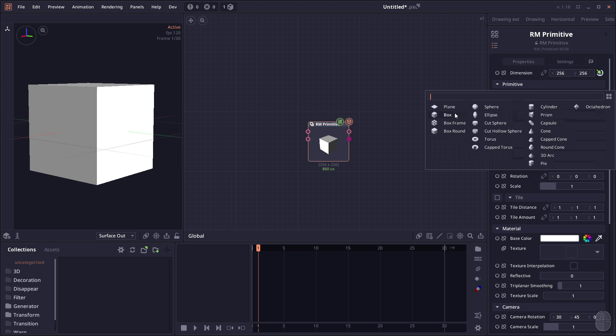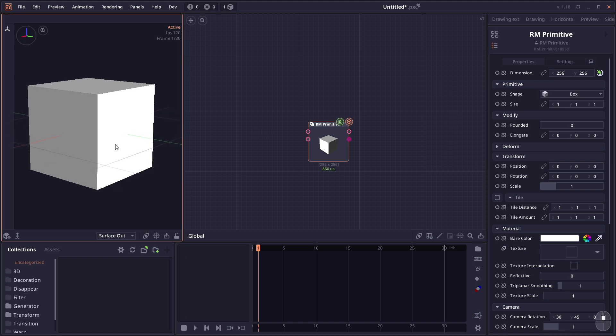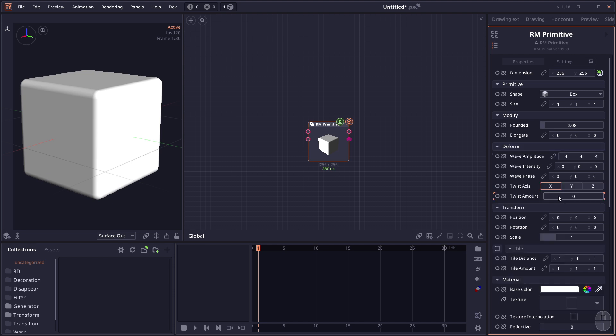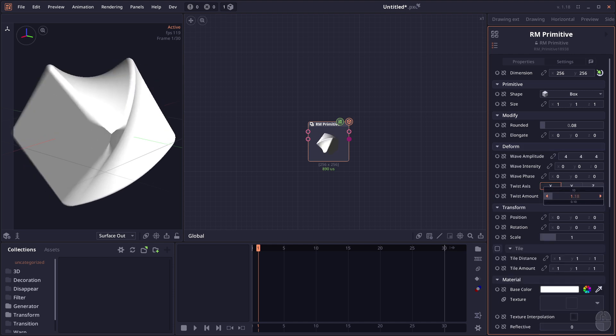The nature of the Signed Distance Field allows you to do some interesting modifications to the shape, like adding rounded corners or adding some deformation.